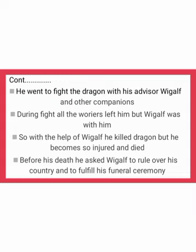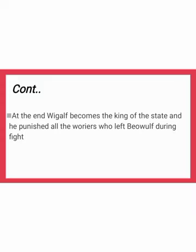Though too old and weak, Beowulf decided to fight the dragon. He went with his advisor Wiglaf and other companions, but his companions abandoned him — only Wiglaf stayed to help. With Wiglaf's help he killed the dragon, but was badly injured and died. During his death he asked Wiglaf to rule over the country and fulfill his funeral ceremony. Wiglaf fulfilled the funeral ceremony, became king of the state, and punished all the warriors who had abandoned Beowulf during the fight.